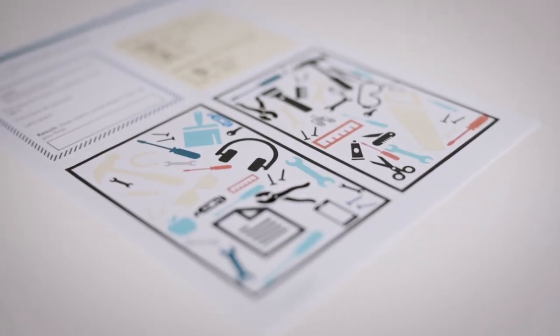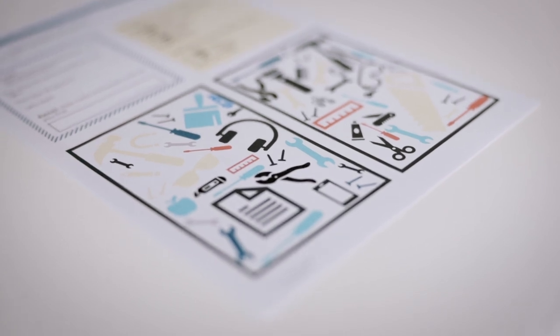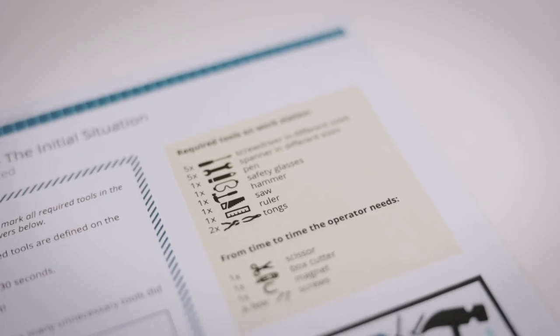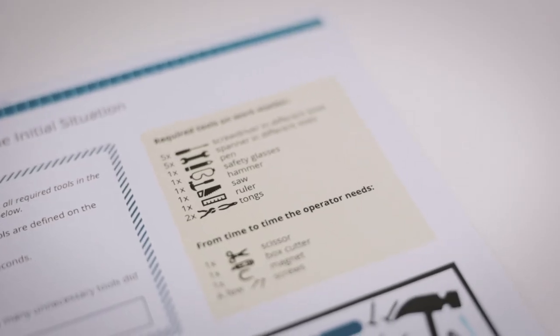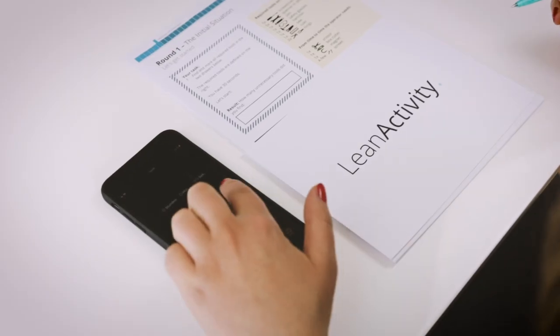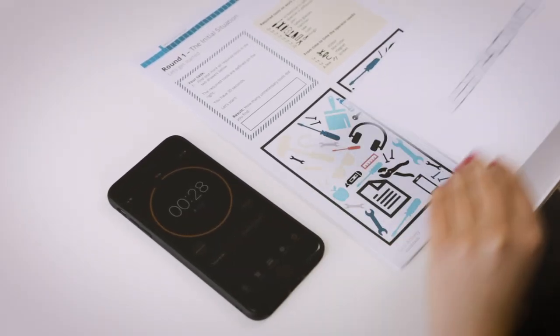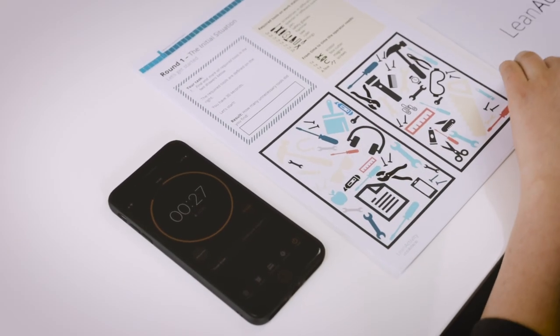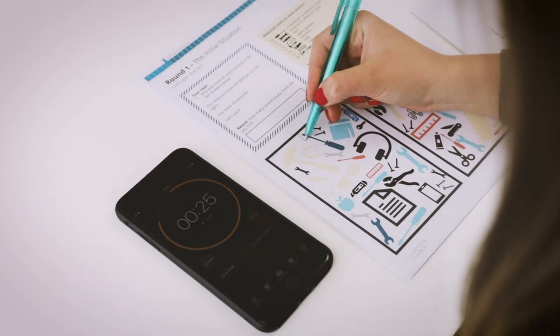Let's check which tools the operator needs at the workstation. The list of the required tools are on the top right corner of the game sheet. In each game round you have 30 seconds time to find and mark all the required tools inside your drawers.